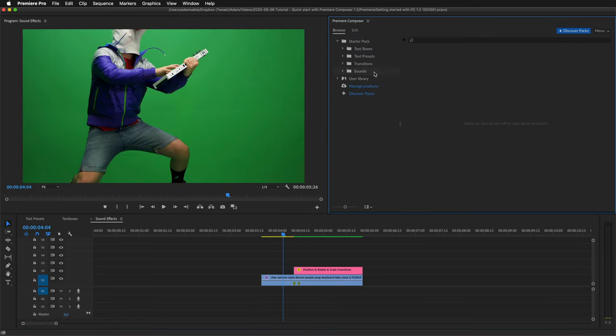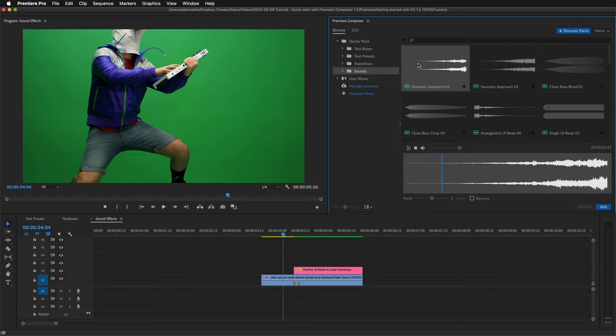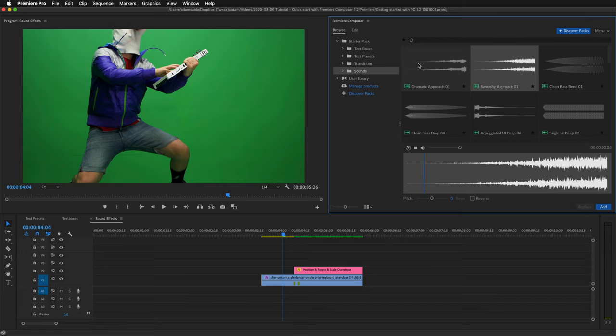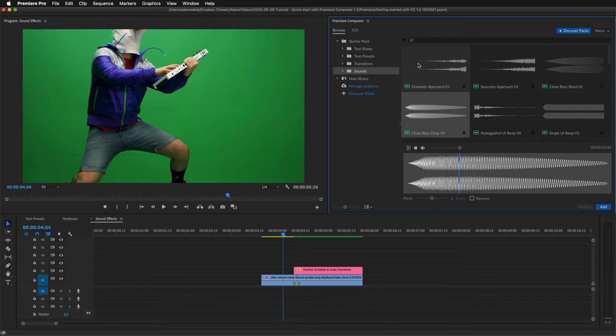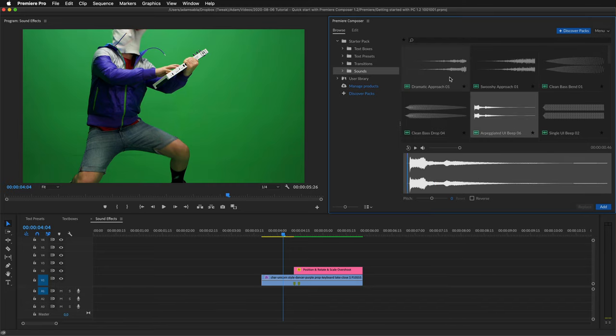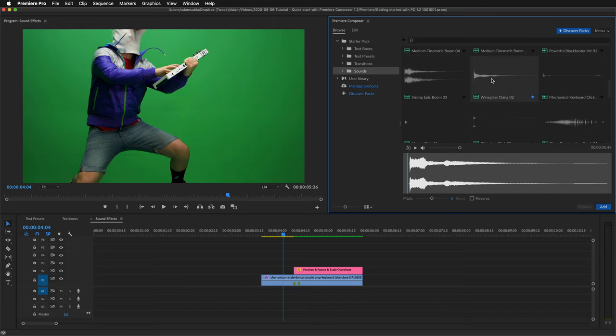Now let's take a look at the sound effects. By pressing the right arrow key, you will always select the next sound. Let's take a look at some funky sounds.